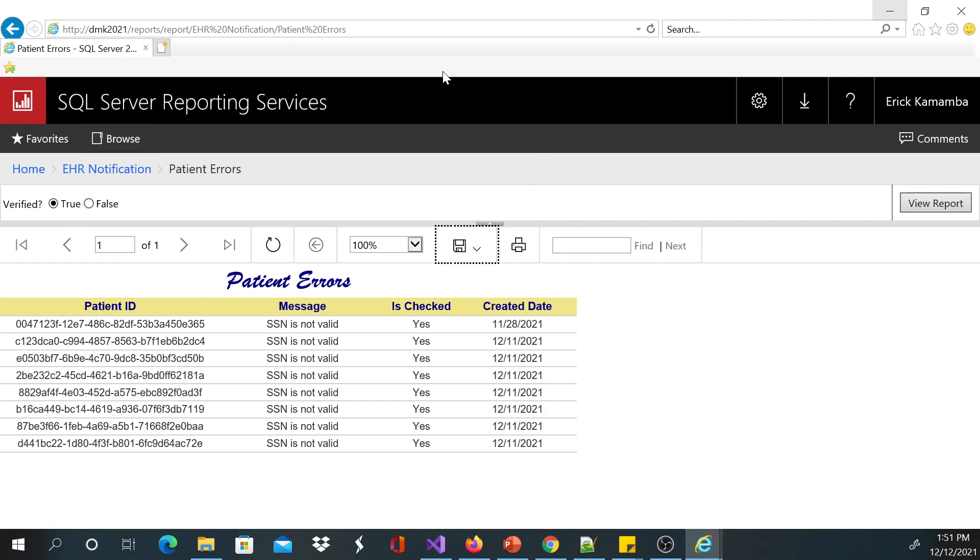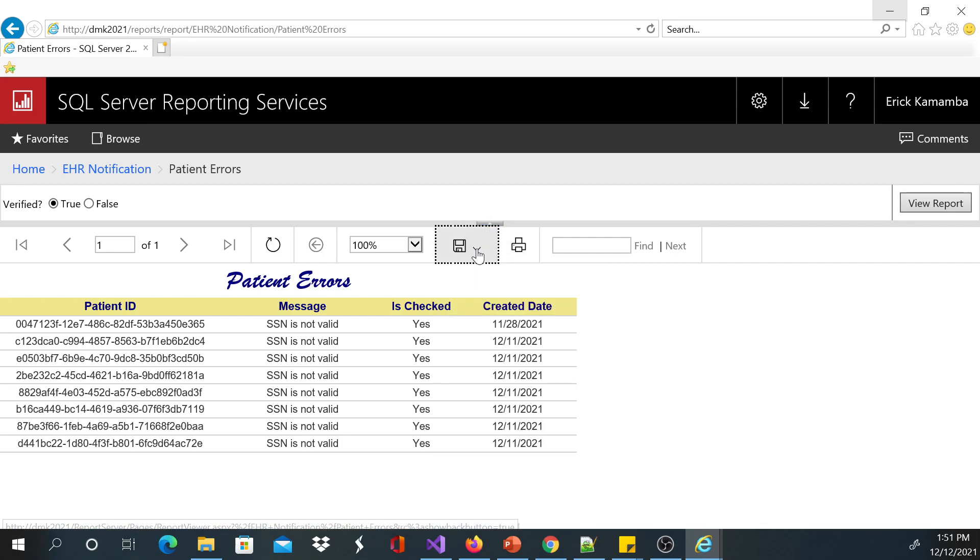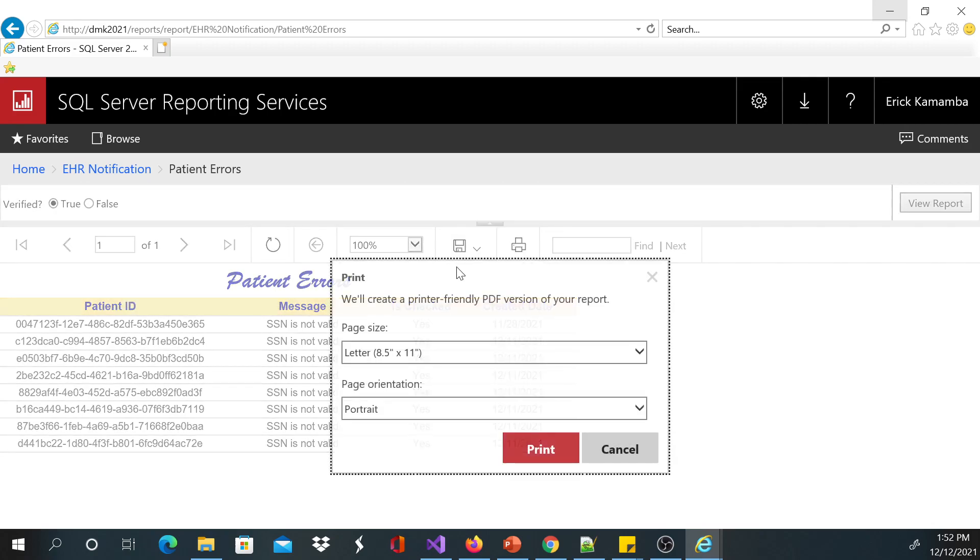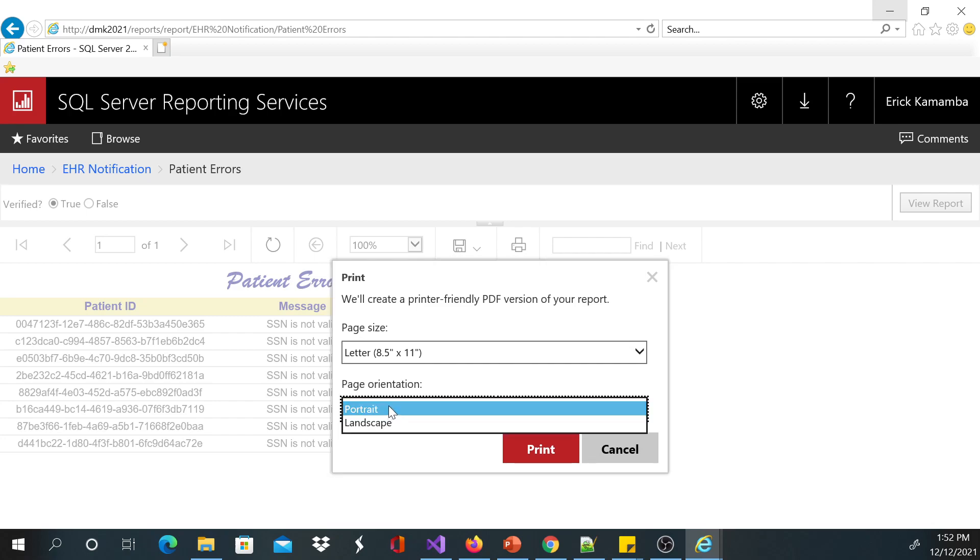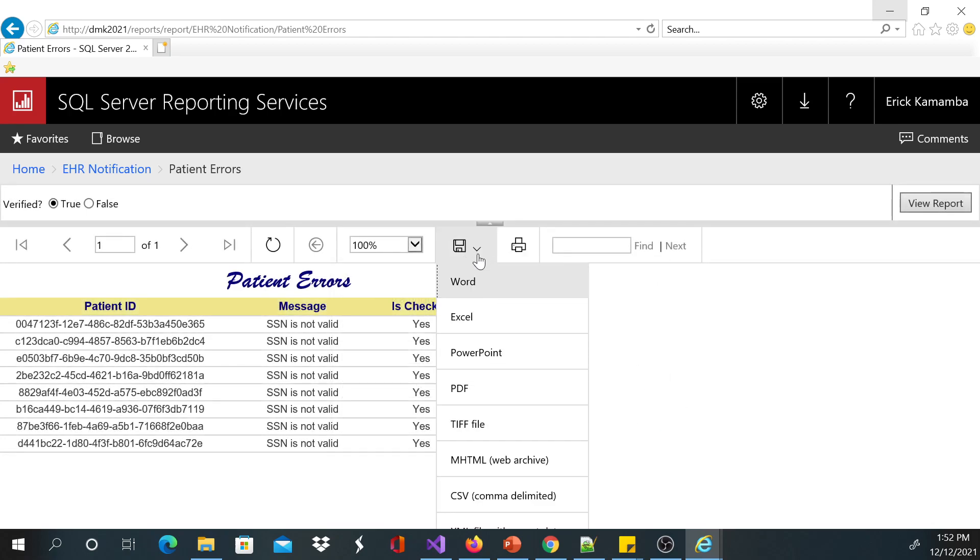On my report here, the report which I've been building from the previous video series, you can see here there's a button. If you want to print, you can go ahead and print. You can click this print, you can choose the orientation if it's landscape or portrait and all that. But if you want to export it to Excel, Word, or PowerPoint, you can just easily do that.